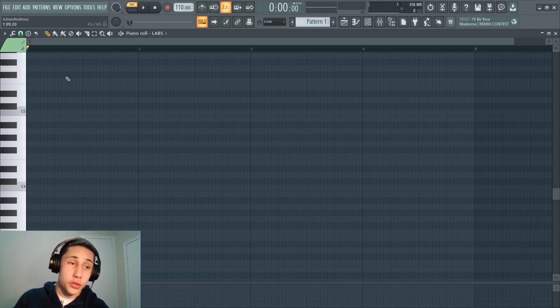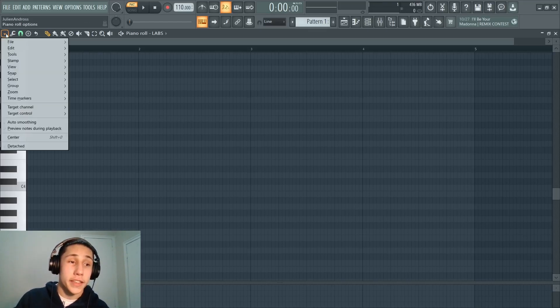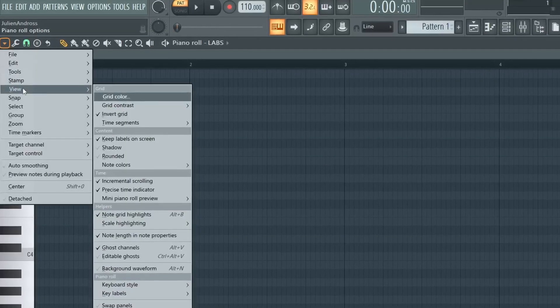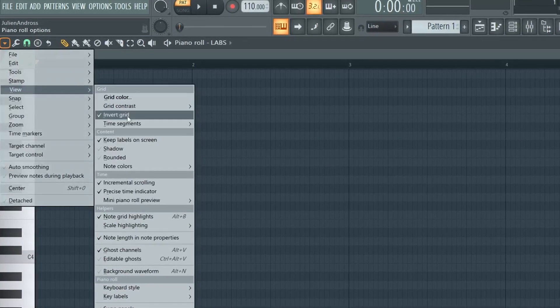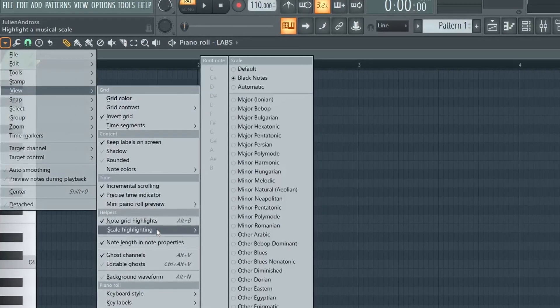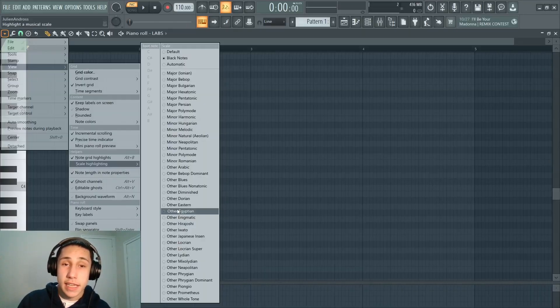So what you got to do is you got to go up here into the upper left hand corner. You got to hit this drop down menu. You want to go to the view tab and head over to scale highlighting. This is going to allow you to decide what scale you want to work in.